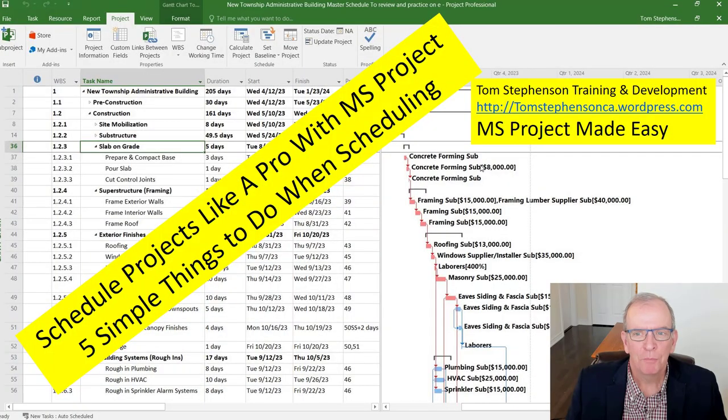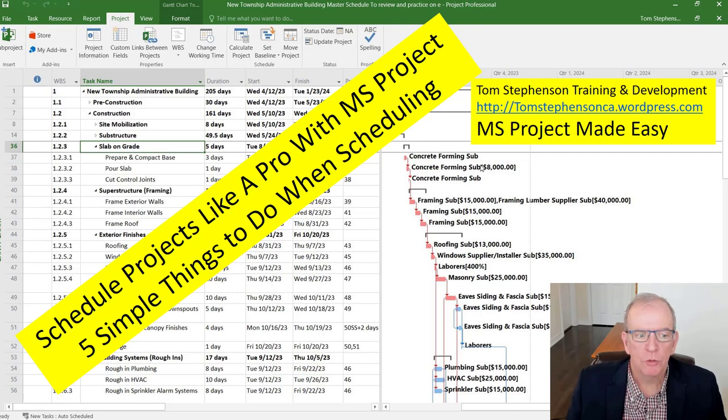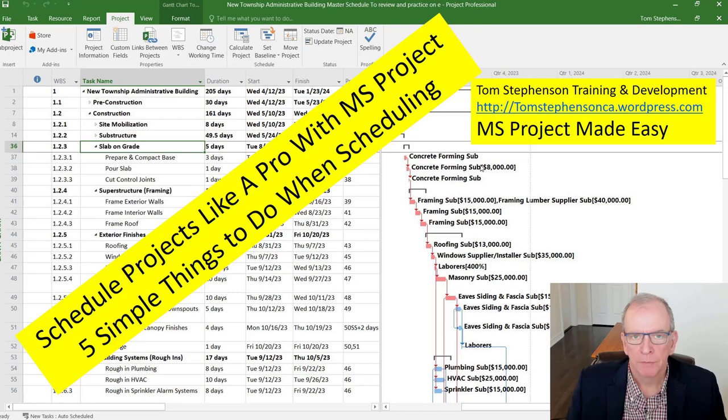Hi, I'm Tom Stevenson and welcome to MS Project Made Easy. Today we're going to be looking at how to schedule projects like a pro with MS Project.